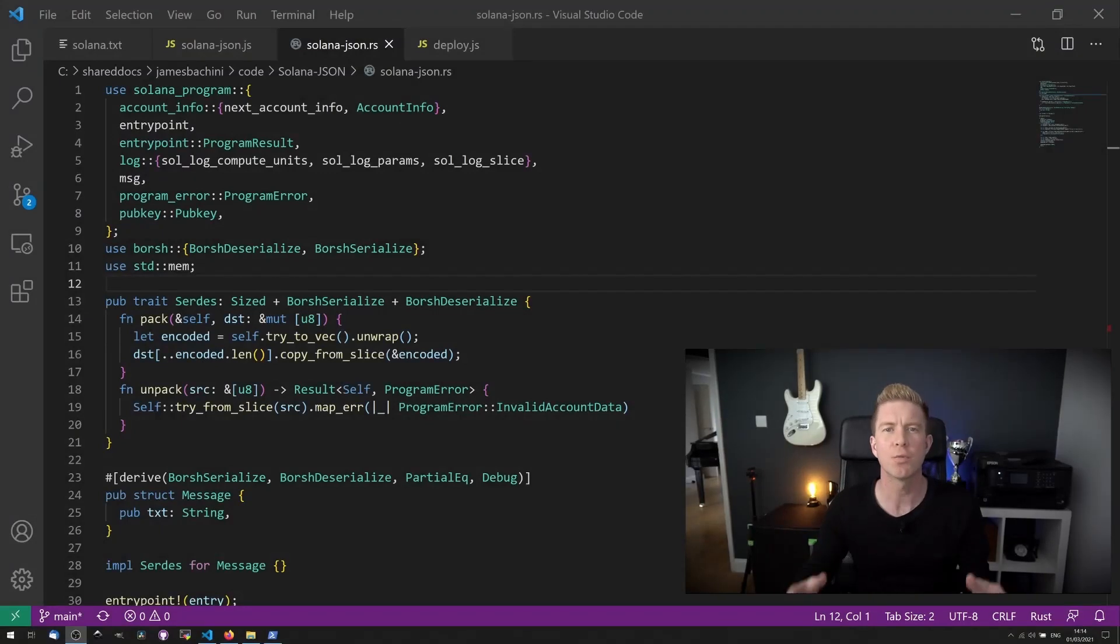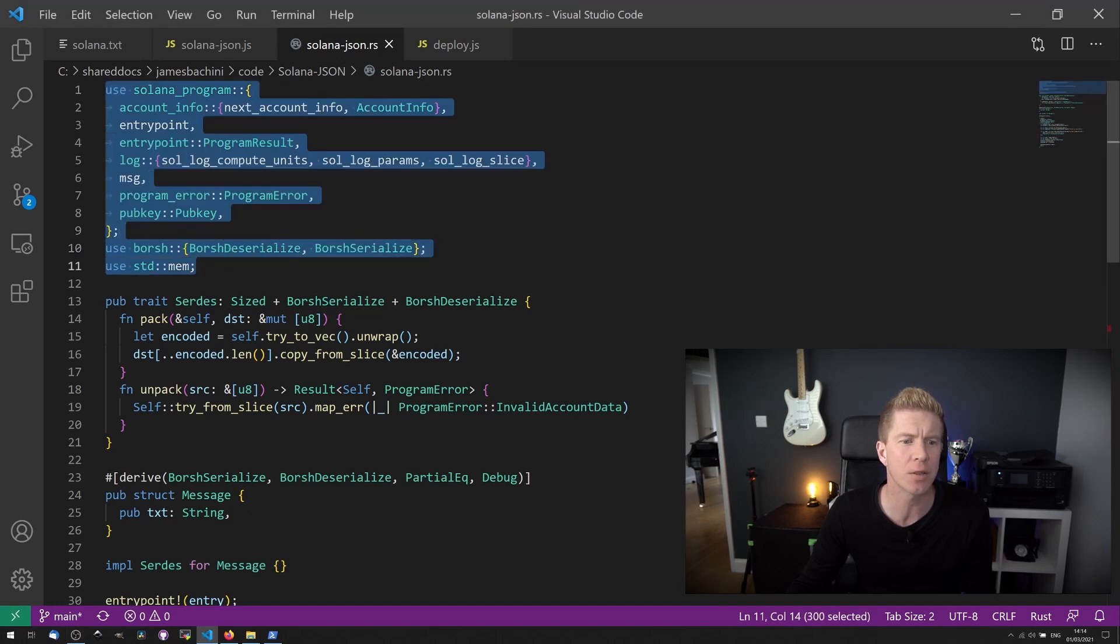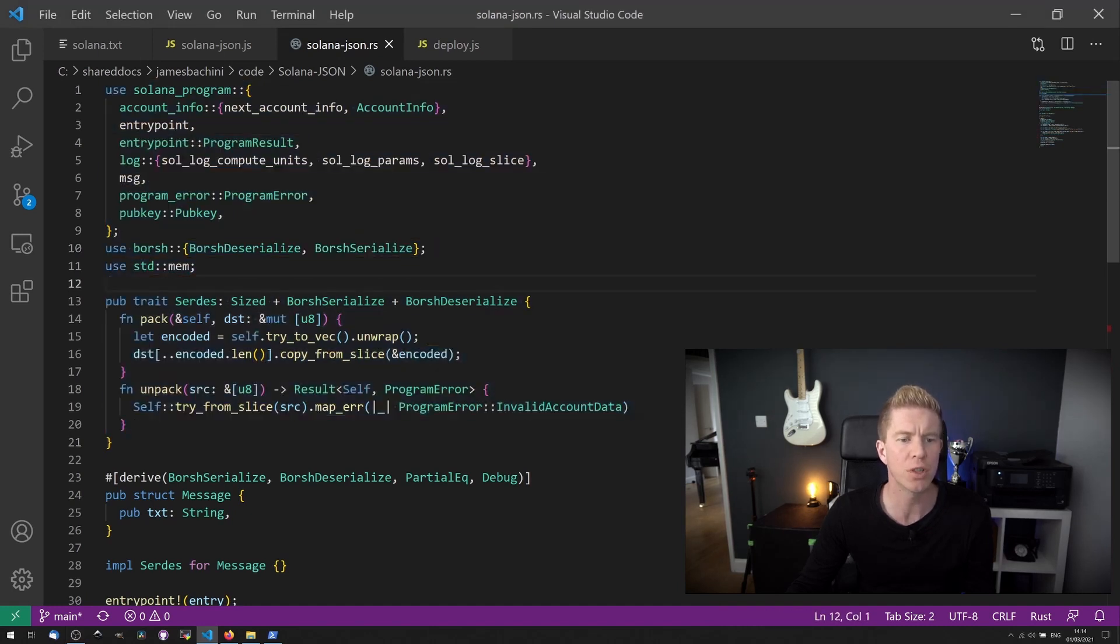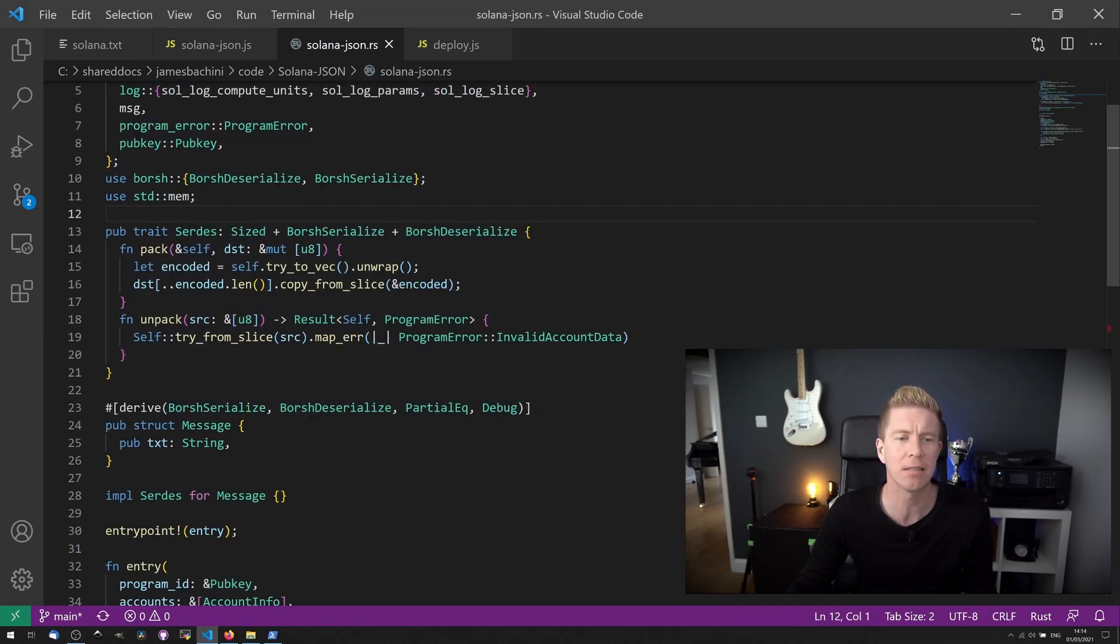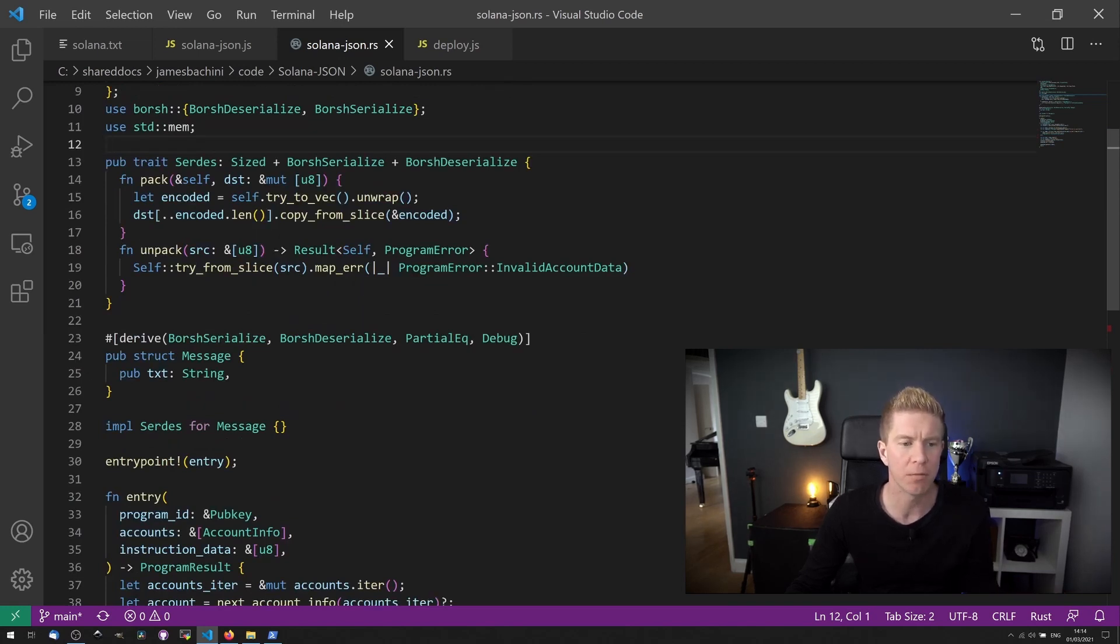So let's walk through this Rust application. At the top, we've got some fairly standard includes. We're then using Borsh Serialize to pack and unpack data. We've got a data structure here. We're storing a string in the text value.